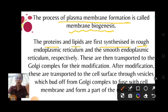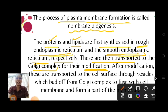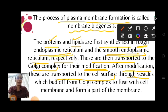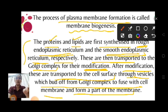The proteins and lipids are first synthesized in rough endoplasmic reticulum and smooth endoplasmic reticulum respectively. They are then transported to the Golgi complex for their modification and packaging. After modification, they are transported to the cell surface through vesicle formation — vesicles bud off from the Golgi complex to fuse with the cell membrane, and form a part of that particular membrane.